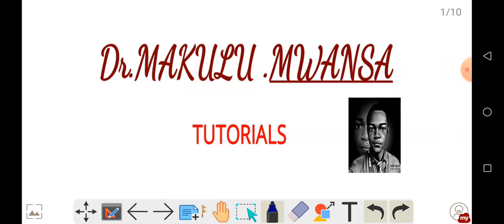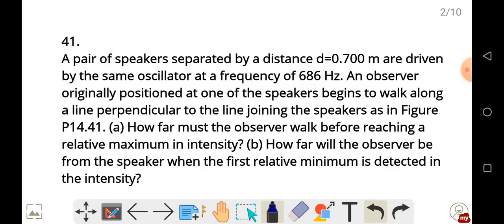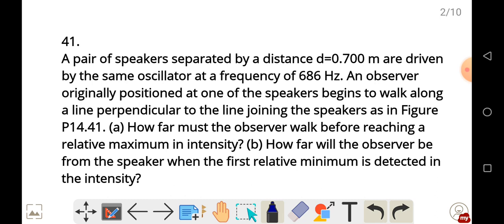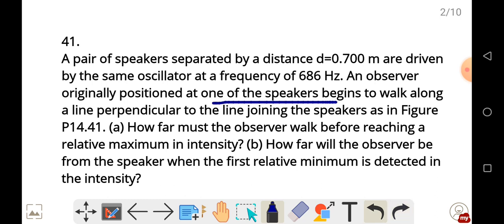If you haven't subscribed, ensure you do so. A pair of speakers separated by a distance d equal to 0.700 meters are driven by the same oscillator at a frequency of 686 Hz. An observer originally positioned at one of the speakers begins to walk along a line perpendicular to the line joining the speakers, as shown in the figure.